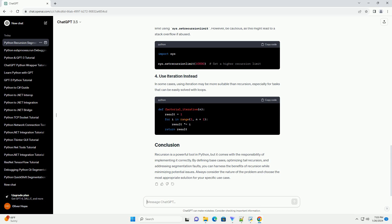If you genuinely need a higher recursion depth, you can increase Python's recursion limit using sys.setrecursionlimit. However, be cautious, as this might lead to a stack overflow if abused.